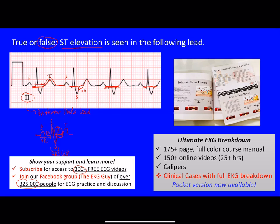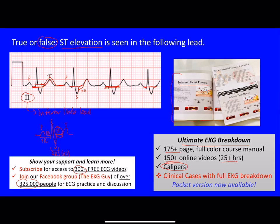We also have our new course that's launched — the Ultimate EKG Breakdown. Many of you have already bought it; we sold out within the first week. As you can see, this is the big course manual — it opens as a book, full of 175-plus pages. Every single page corresponds with an individual lecture, including one on ischemic heart disease. There are over 150 lectures and 25-plus hours of content. You also get calipers, which I think is important and can help with your interpreting skills.